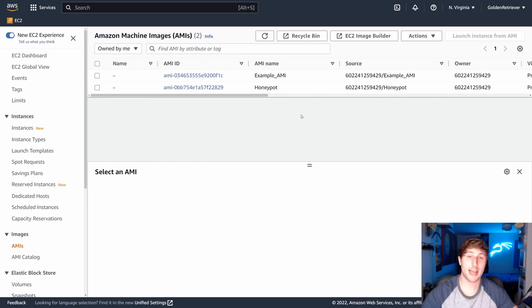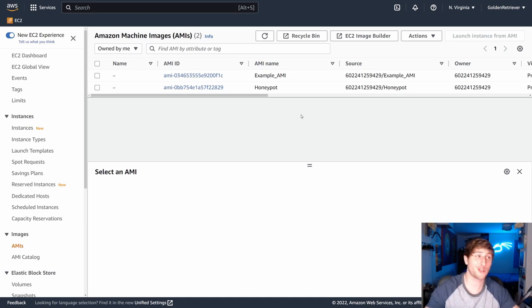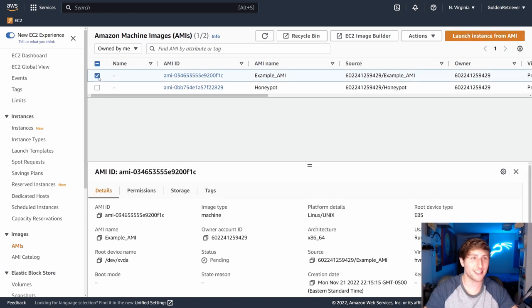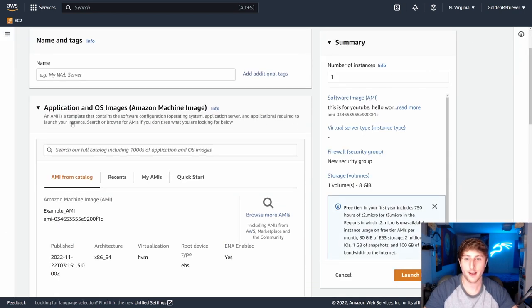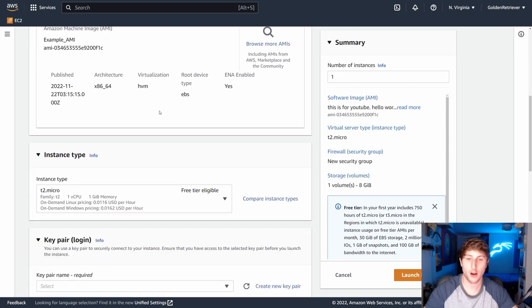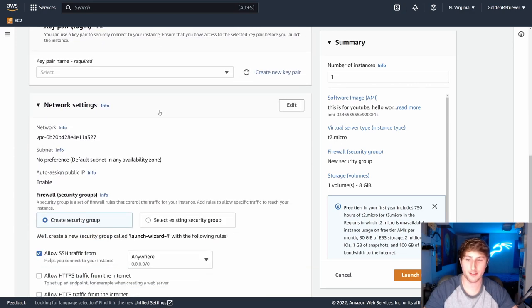And as we were saying before, this is a template for us to launch other instances. So I'm going to show us how to use this AMI we just created. I'm going to select it. I'm going to hit launch instance from AMI. And now it's going to give us the rundown of all of the different things we need to configure.